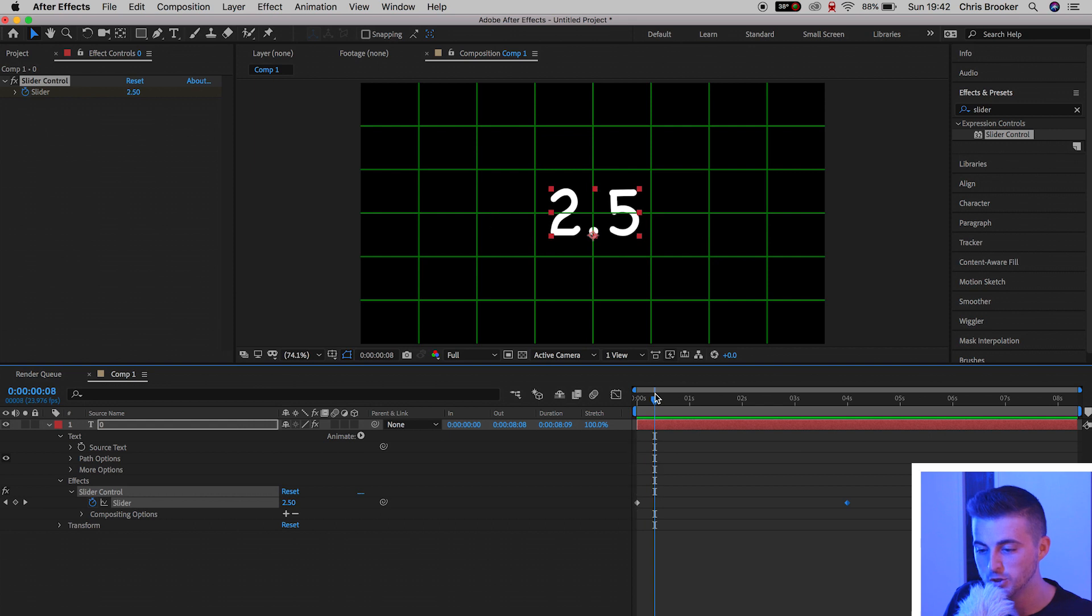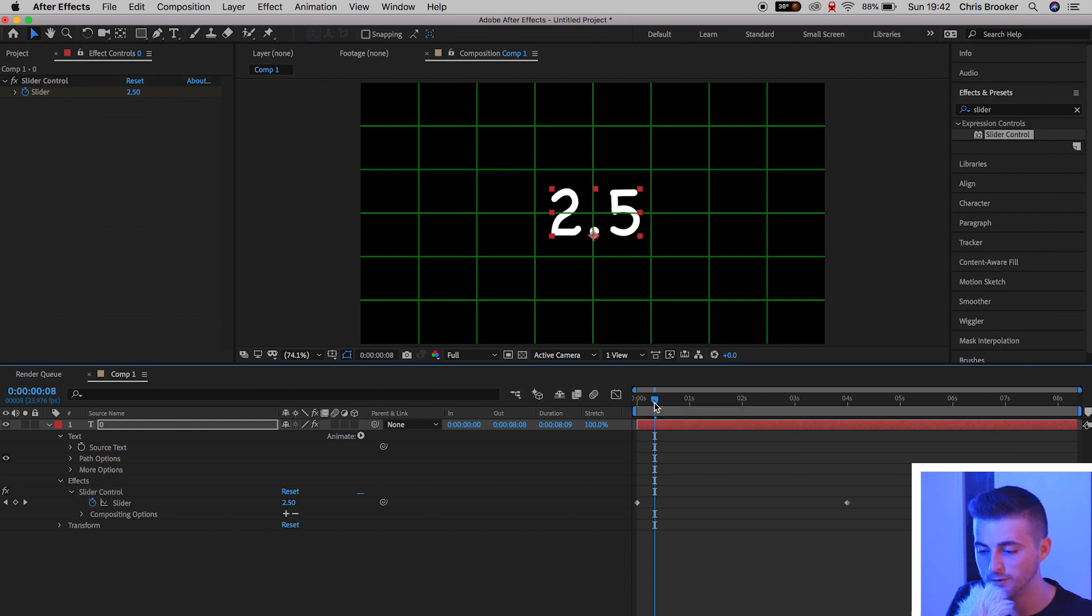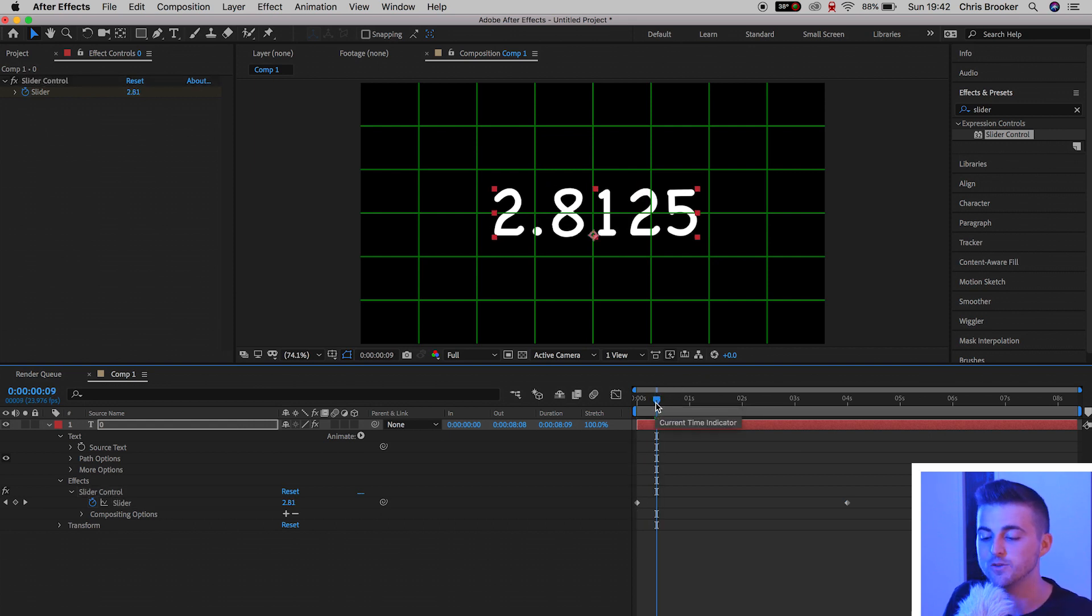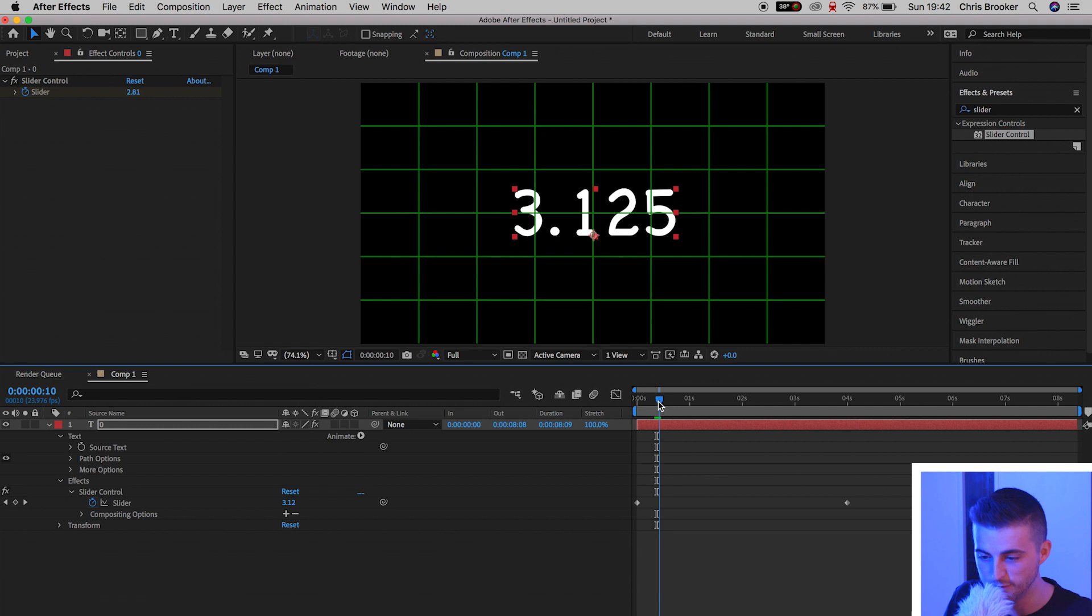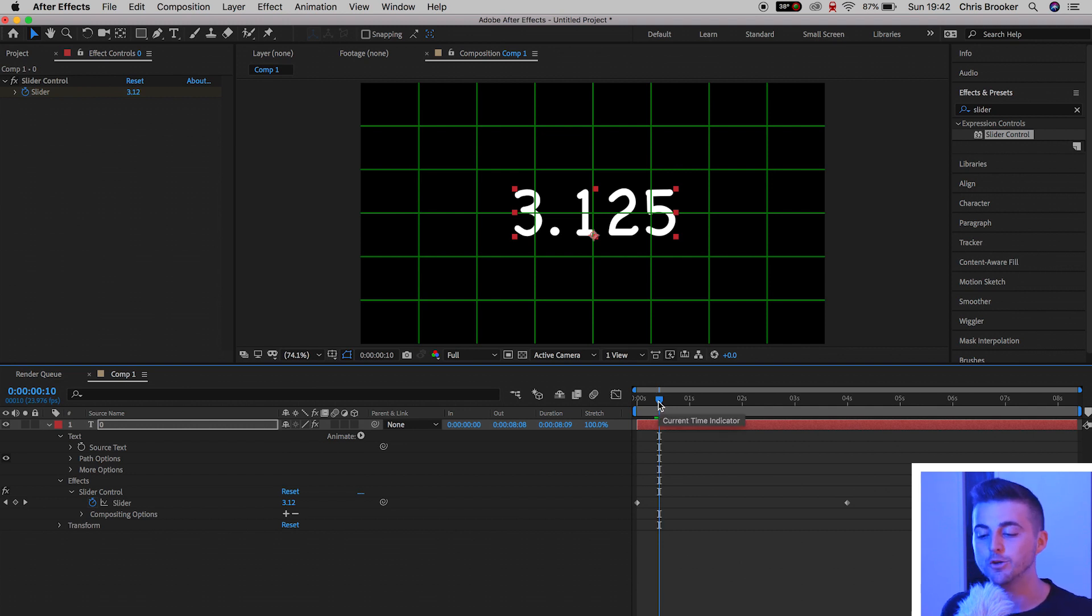So playing through 2.5, move one keyframe to the right, we've got 2.8125, we've got 3.125, and it's just a little bit messy. So we need to go ahead and add some expressions to the title layer.